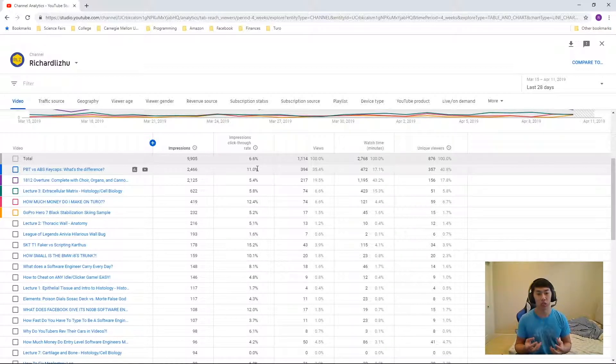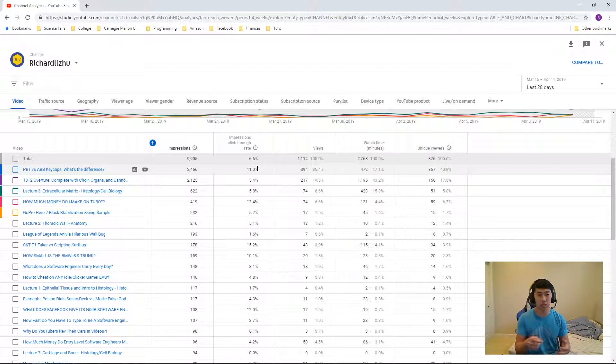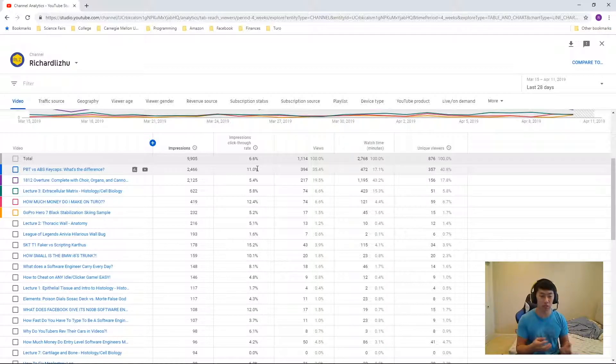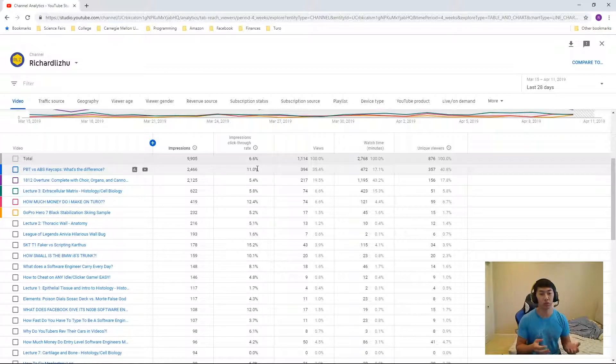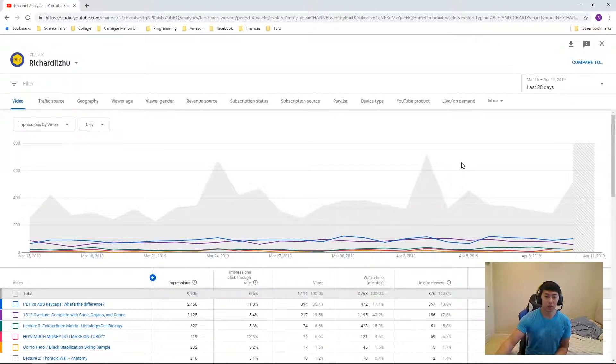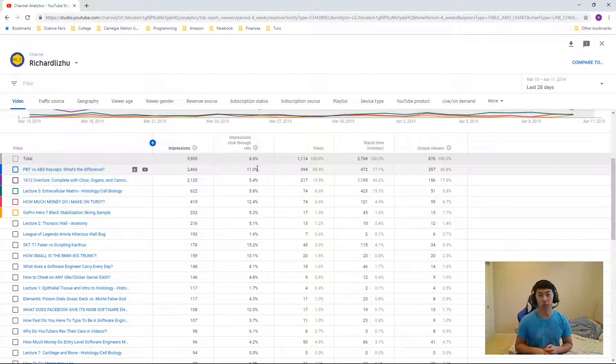For YouTube channels, you can't control how many impressions YouTube gives people. But once they see the impression, you want them to click. So the click-through rate, by doubling your click-through rate, you can double your number of views. And doubling your views should be double the revenue. So in short, the aforementioned easy way to double your YouTube revenue is by using clickbait thumbnails and clickbait titles.